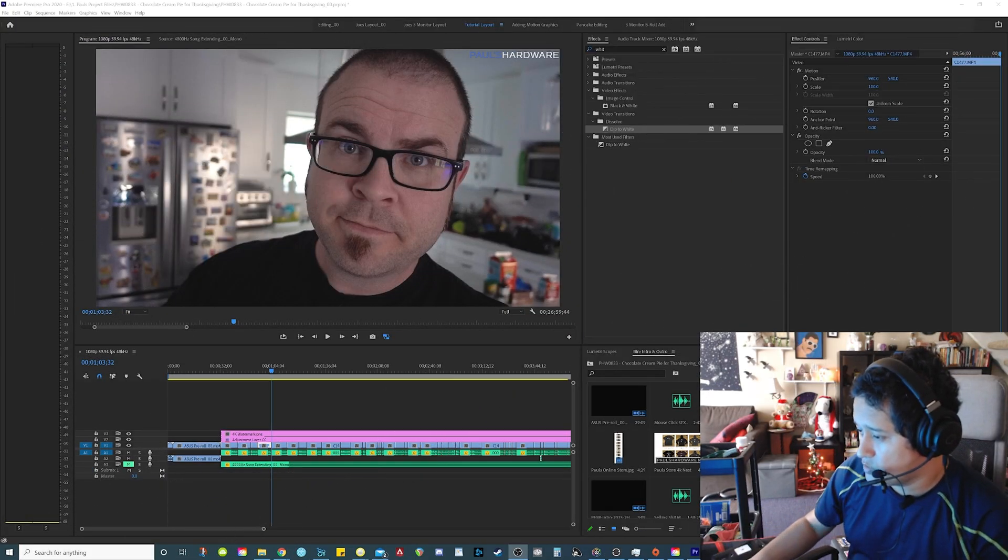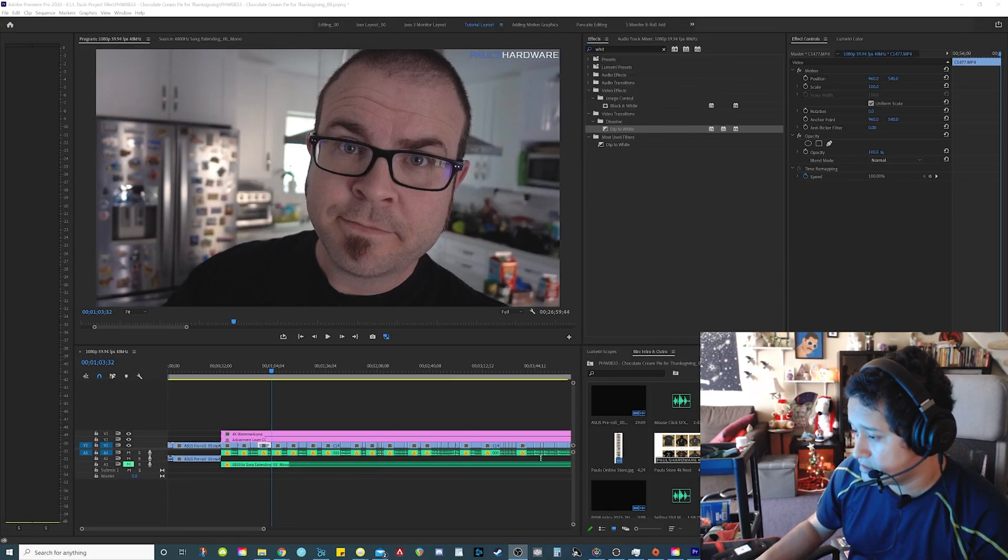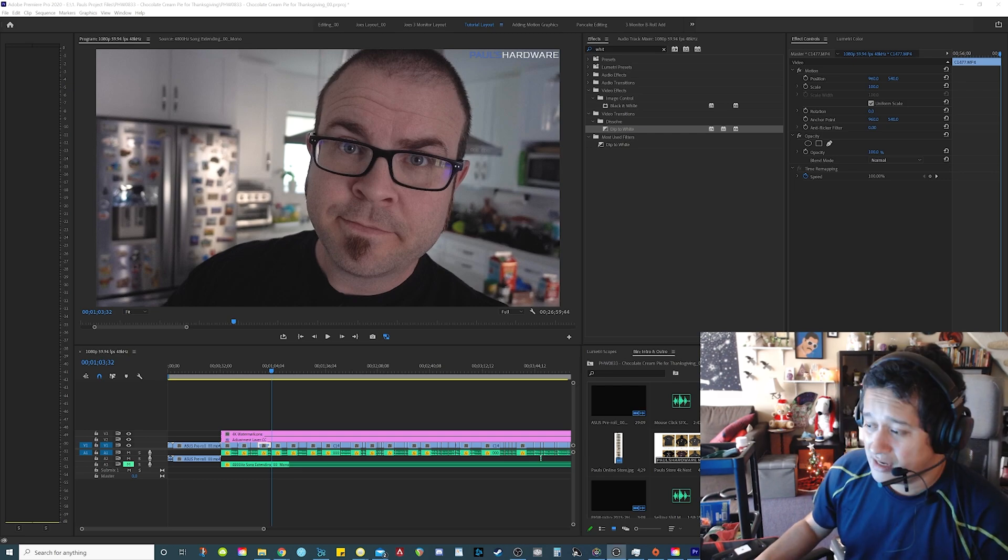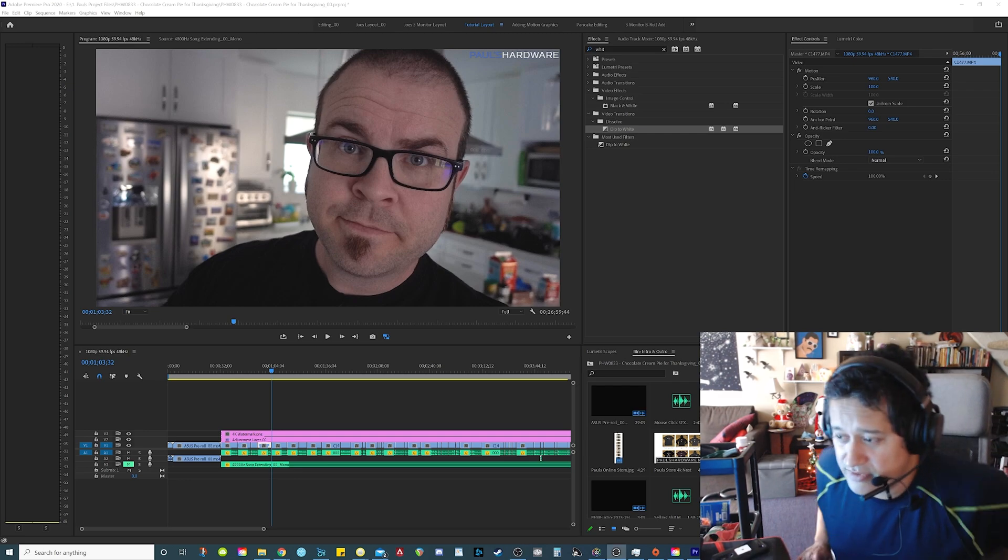Hey guys, what's up? It's Joe. No coffee this time. I'm in the middle of editing actually. It's a quick video.